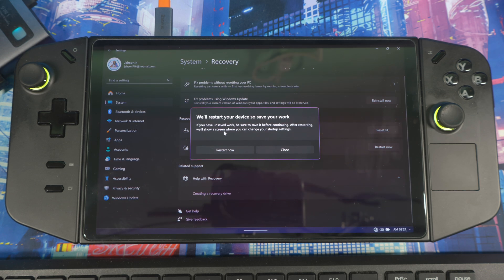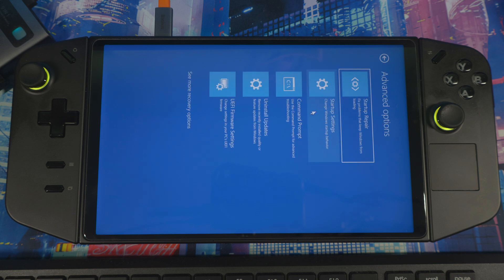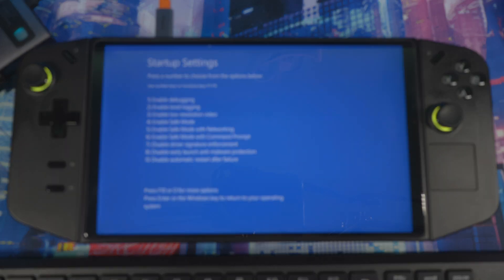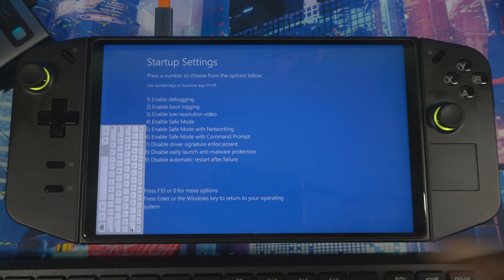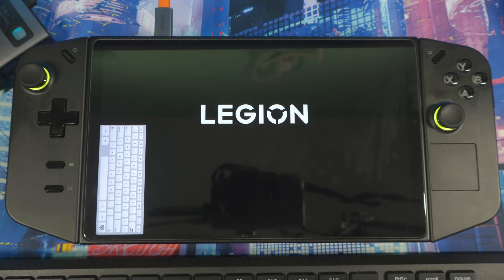Once you restart, it will tell you to save any unsaved work before continuing. After restarting, it will show the startup settings screen. Go to Troubleshoot, Advanced Options, Startup Settings, then hit Restart. When you get to that screen, to enable safe mode press 4. If you don't have a keyboard, just double-tap the screen. Since I have a keyboard, I hit 4 and it restarts into safe mode.